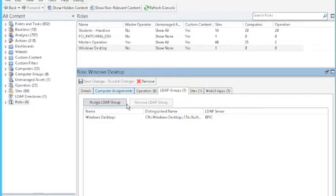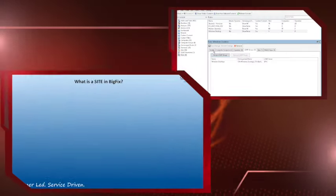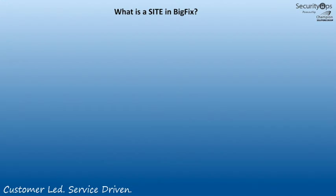And now that we have our role, we want to use this as a security mechanism. And inside a BigFix, that's doing it to a site. So what exactly is a site? Well, to do this, I'm going to make an analogy.